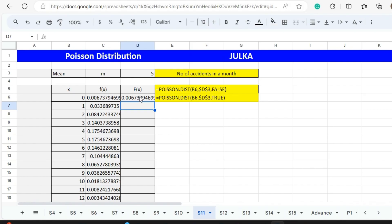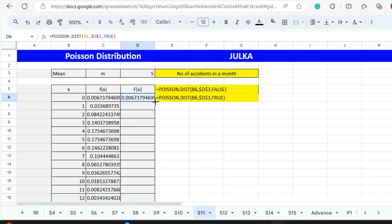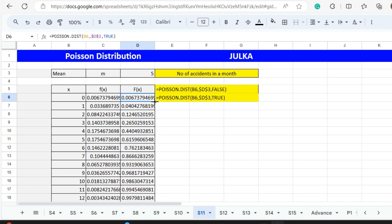The probability of less than or equal to zero accidents is this. If we want to find out the probability of less than or equal to 1, less than or equal to 2 and so on, we will put our cursor at the corner of the cell and press double click.